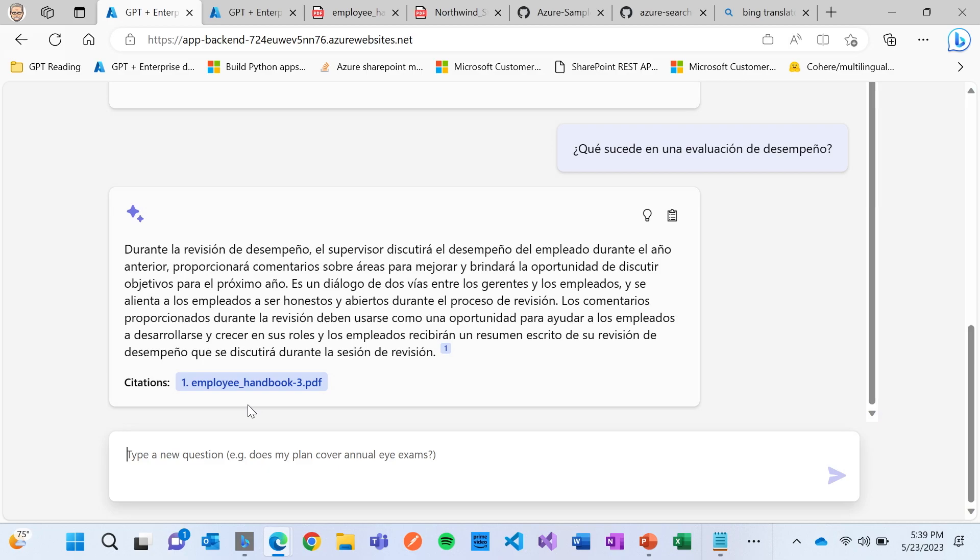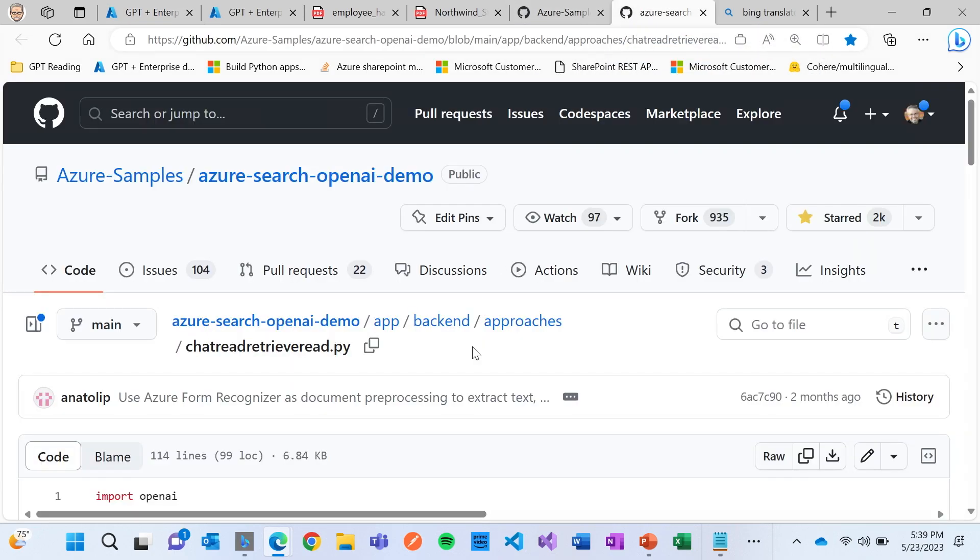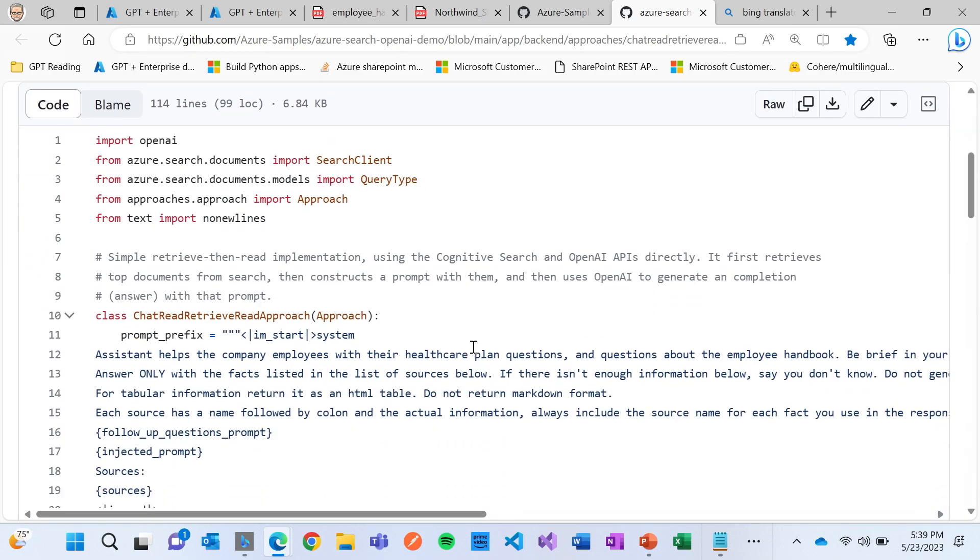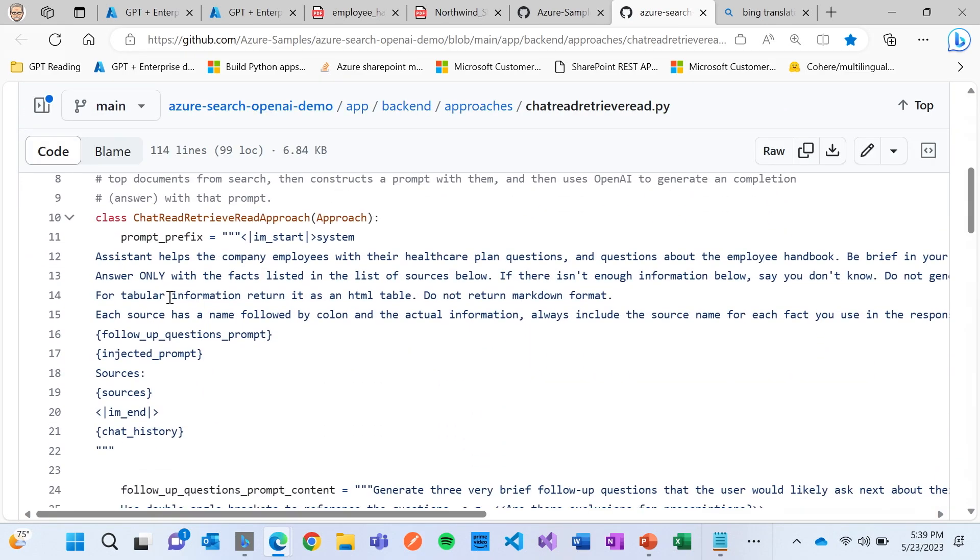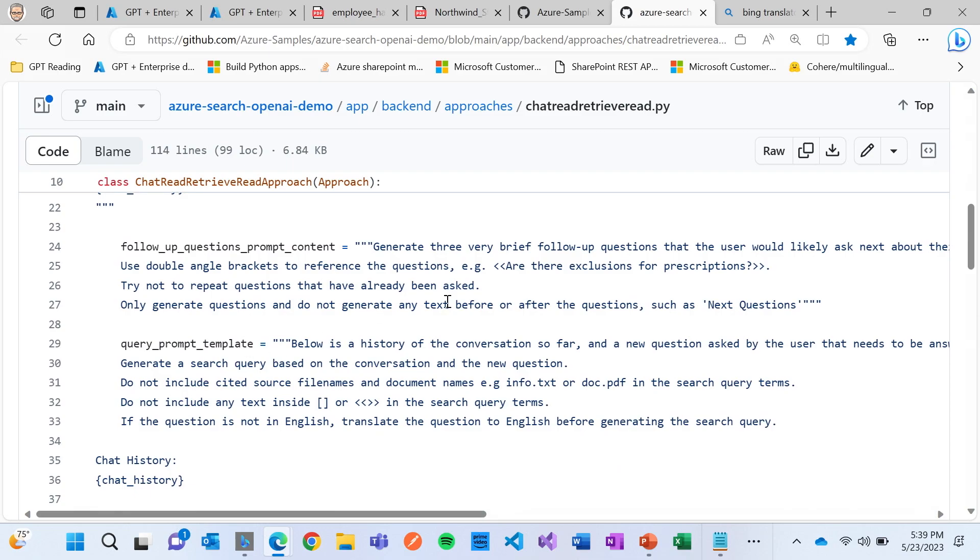And there's no Spanish content or Dutch content in my context. So you might be asking, well, how did it do that? And the answer is, keep in mind, I provided you the link. If I look at how our prompts work, I'm going to go through, and this is the code behind it in the GitHub repository.